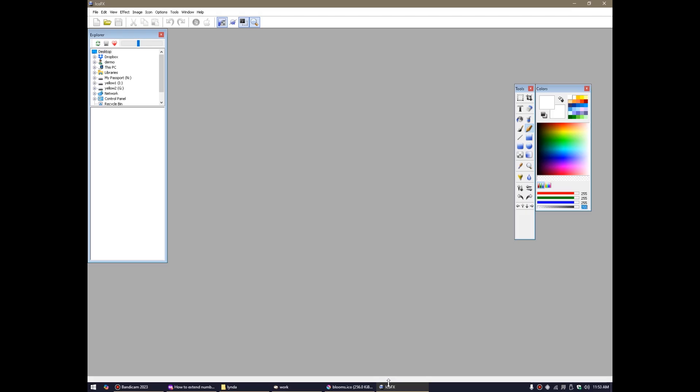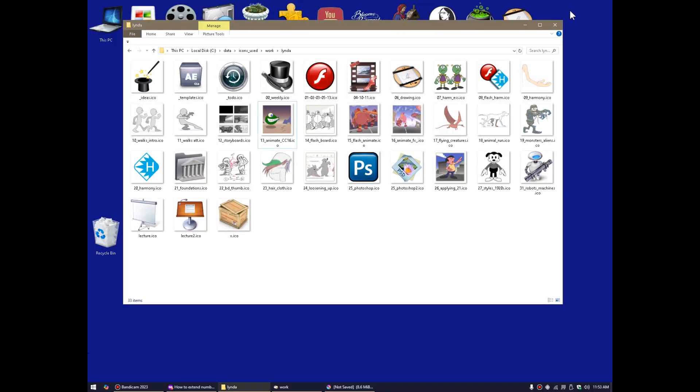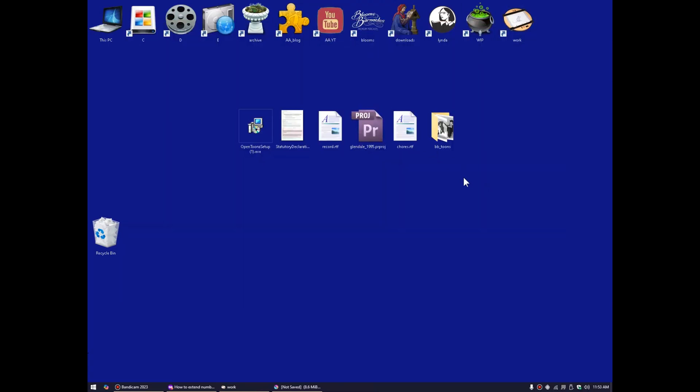And the one thing about an ICO file in Krita, it'll be one size. I don't think it supports the different file sizes. So IcoFX is free or was free anyway. I'm sure that you can download the last free version if they've gone paywall. Hopefully they haven't, but those are the tools that I use.